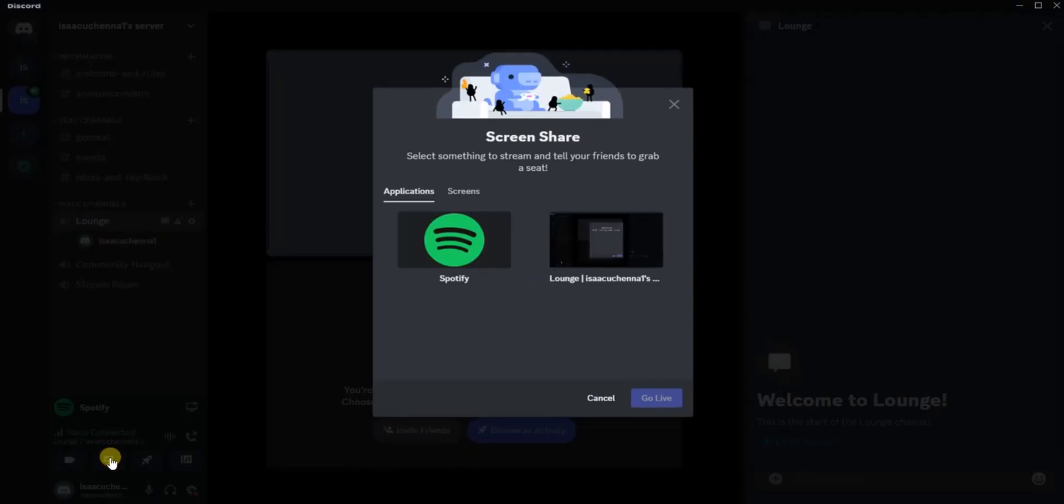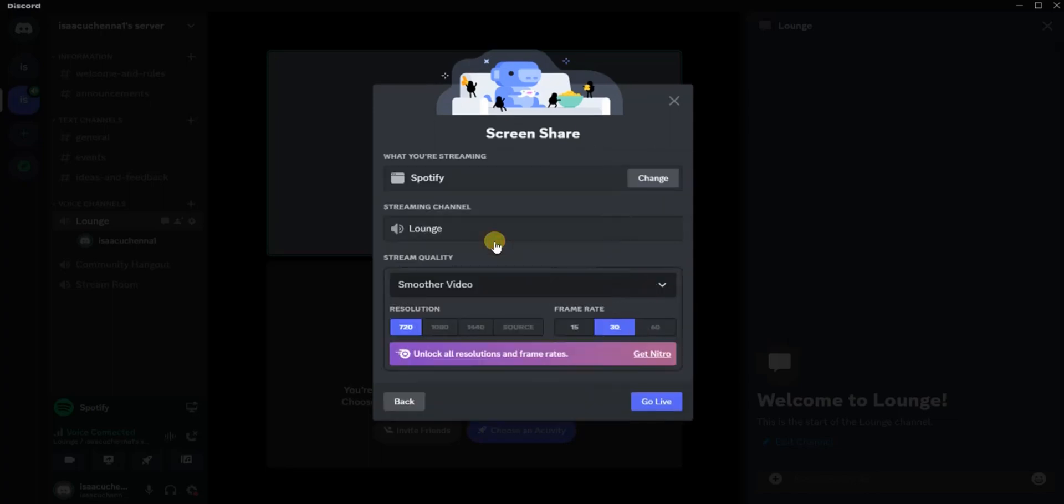As you can see right here, the Spotify option just appeared. Select the Spotify option just like this, and come down here and click on Go Live.